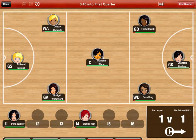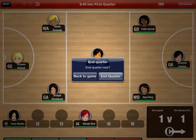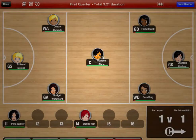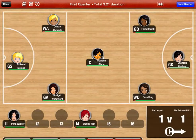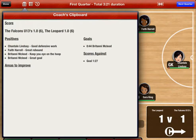Once the quarter is complete, press the end quarter button. Between periods you can now review the team statistics and coaches clipboard. The coaches clipboard provides a quick summary of the quarter and may be useful for an address to the players.